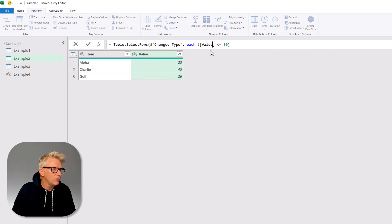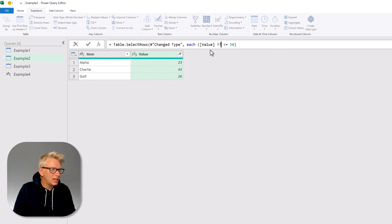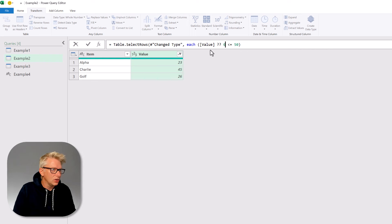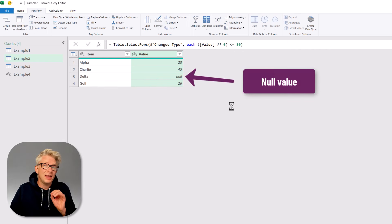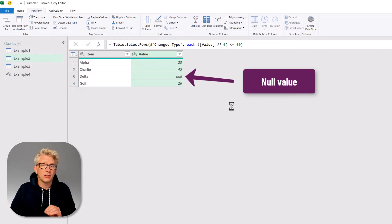So we can have our value and then we'll use that coalesce operator and if it's null it will return zero. And when we commit that you can see that we now get that null value. So we've now found a way to filter on values less than 50 but also include null values as zeros.